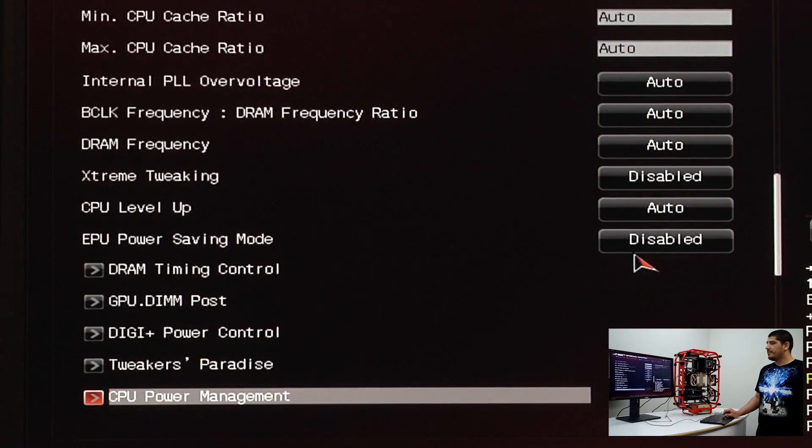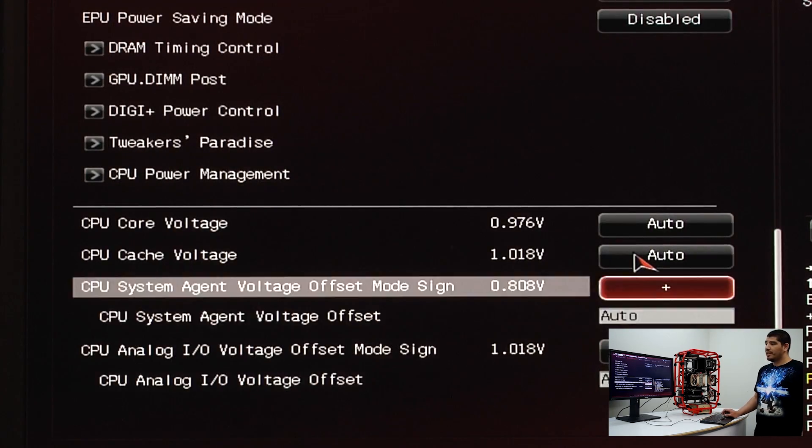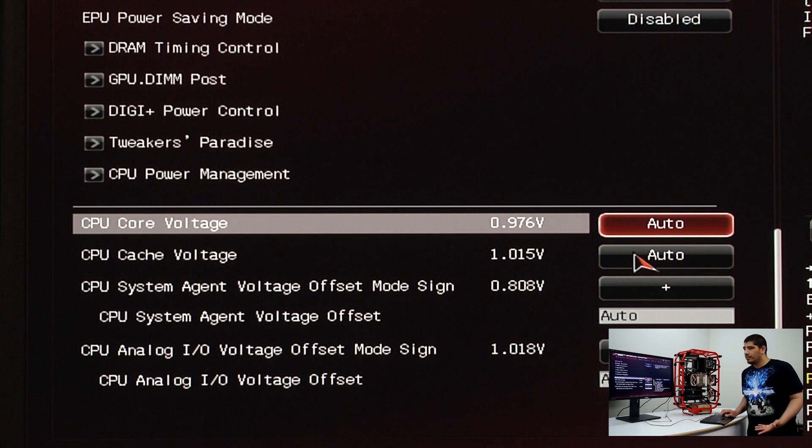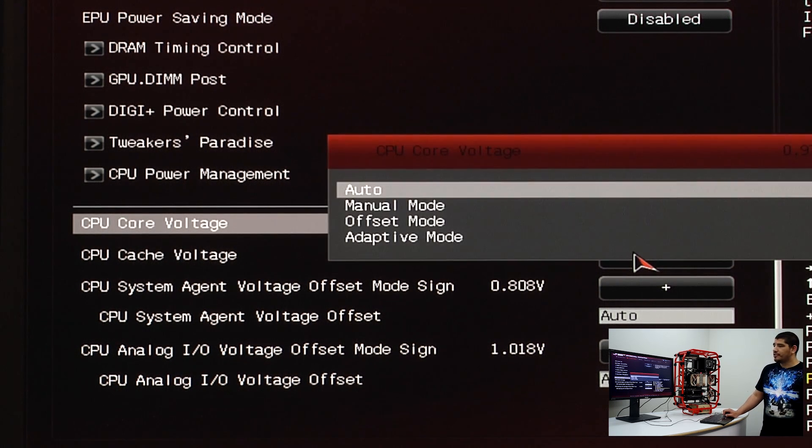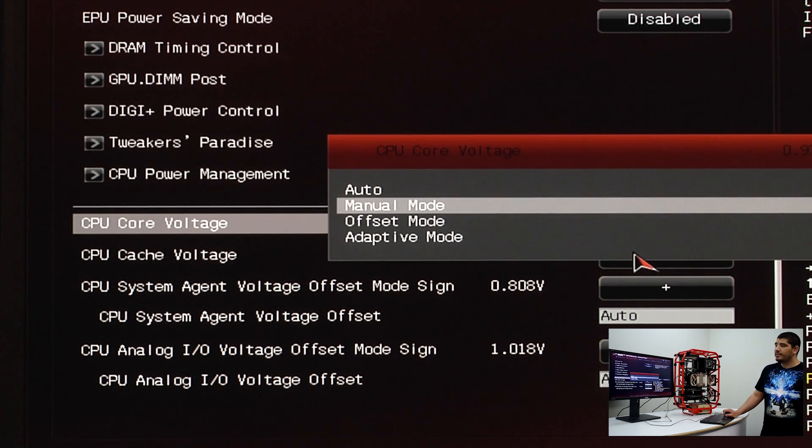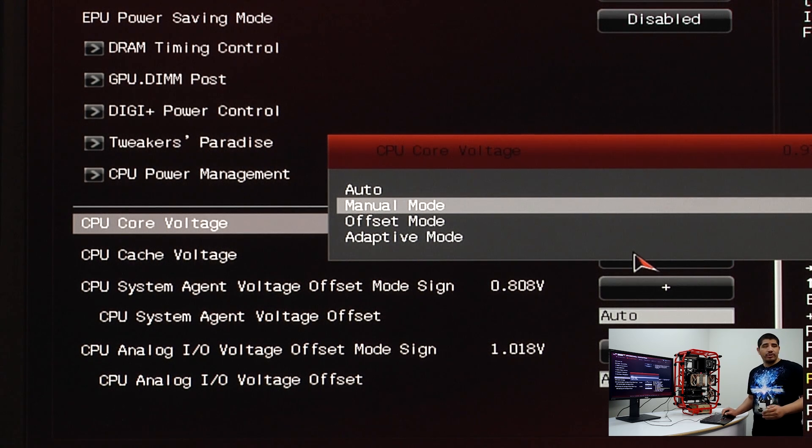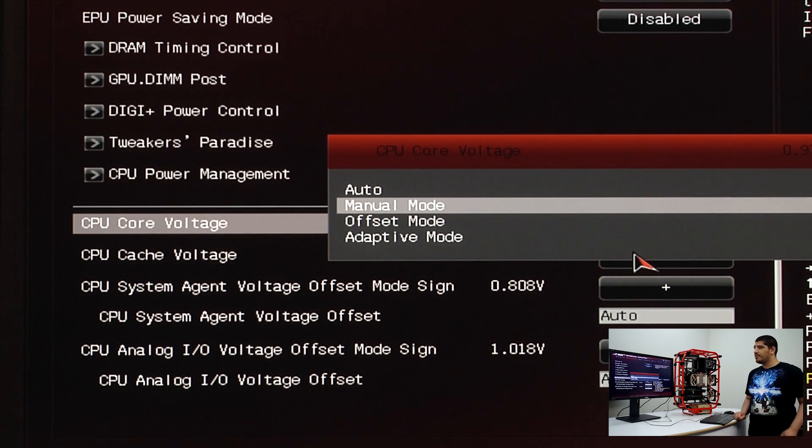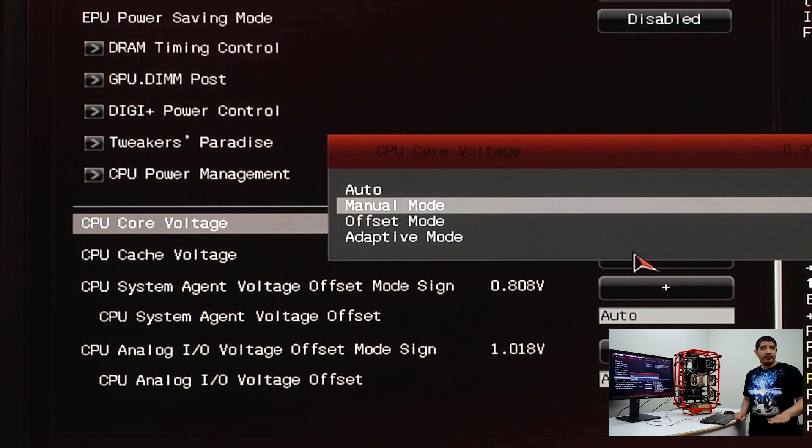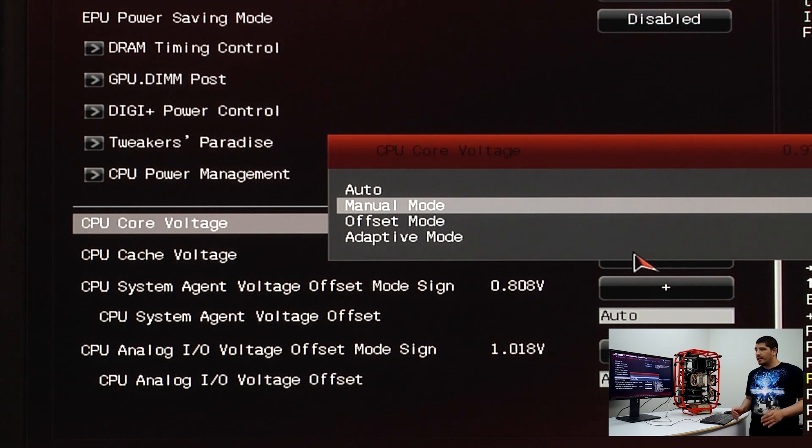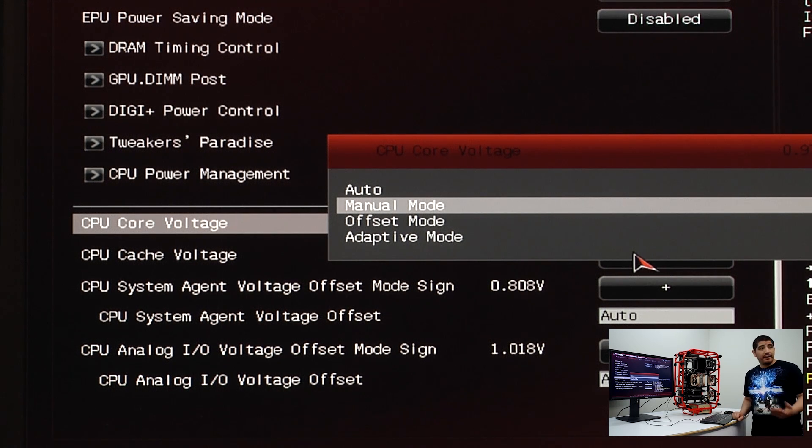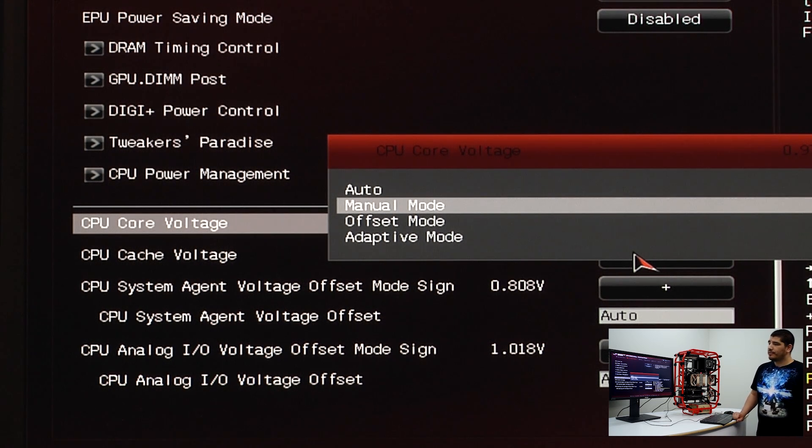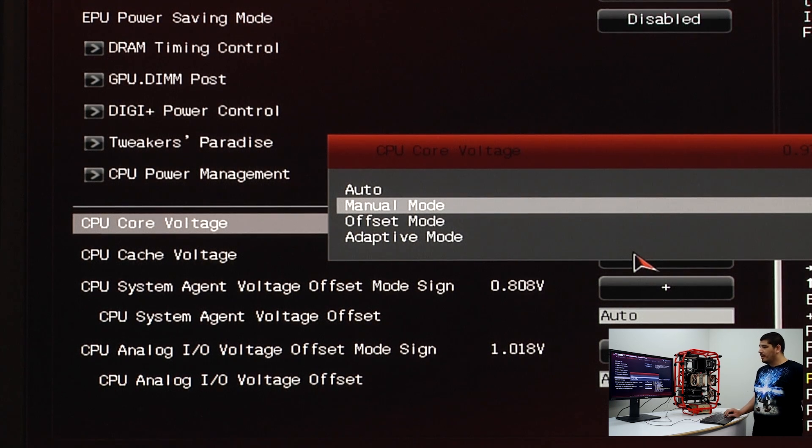You'll have a couple of different voltages. Manual mode is a fixed voltage, meaning that regardless of whether the CPU is at idle or full load, it's always the same exact voltage. It's very inefficient. When CPU frequency comes down, voltage does not come down.